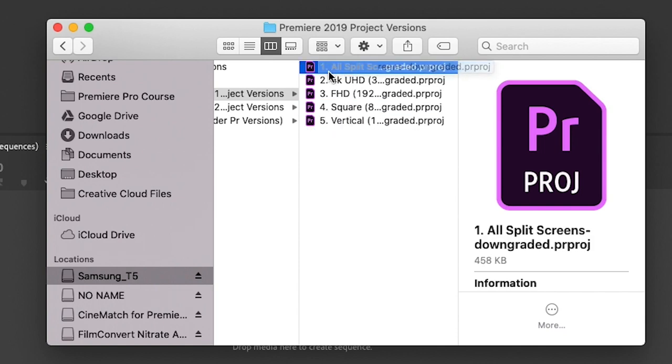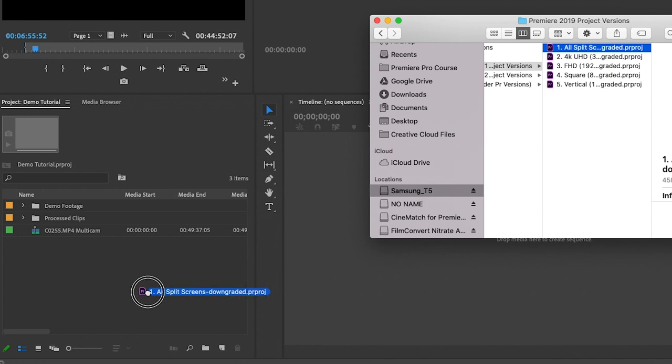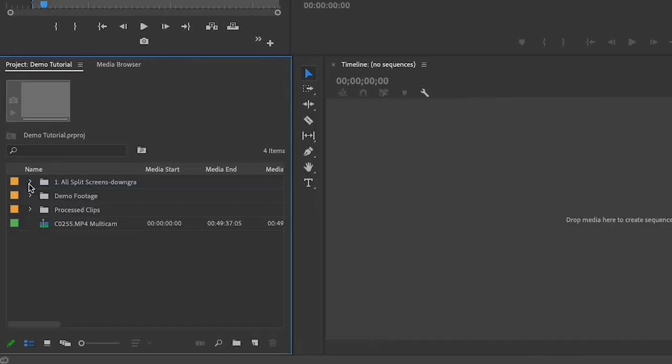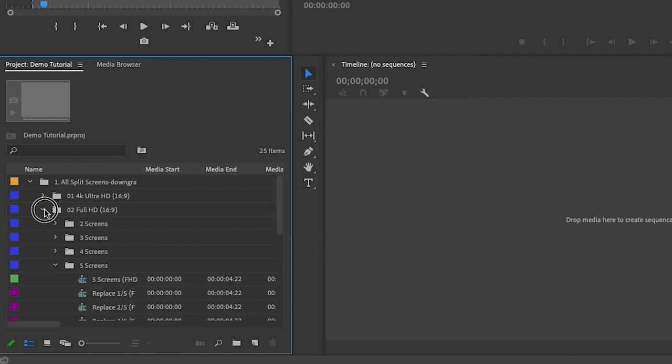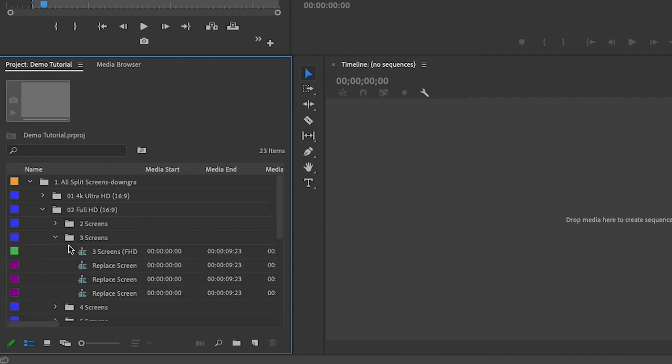If you want to import all the split screens into this project just drag and drop it into the project panel, and then from this new window just hit OK. Now all the split screens are imported and you can toggle down to go to the resolution you want to use.